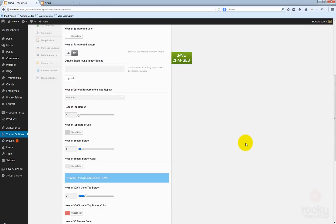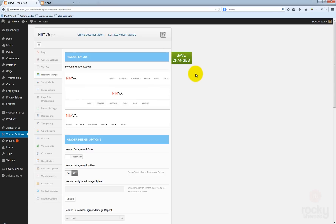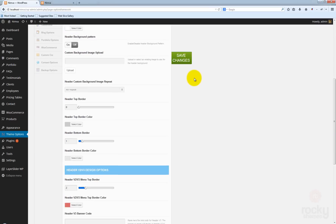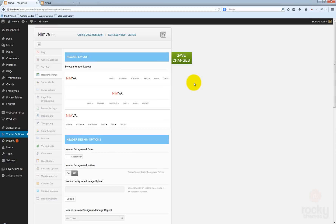So these are all the options that we currently have for the header settings. In the future there might be some other options added as well, but at the moment this is everything I can teach you about the header settings and what you can achieve by playing around with them. I hope you enjoy watching this tutorial — see you next time.